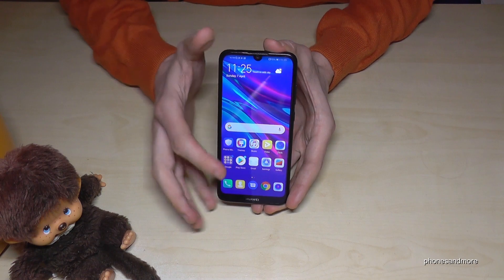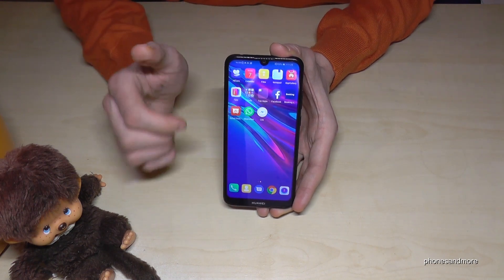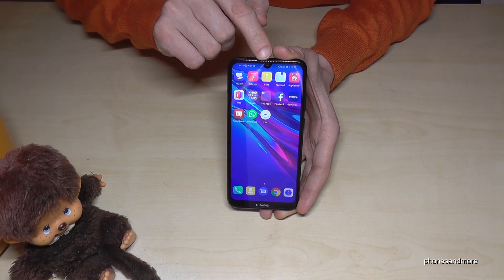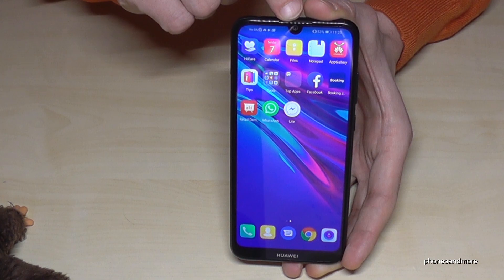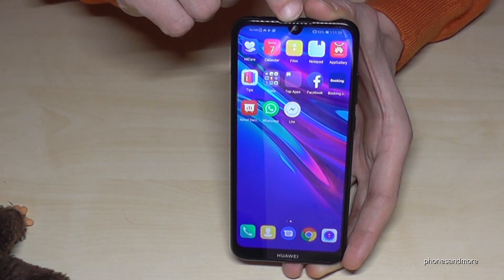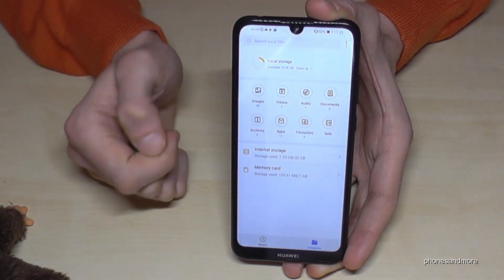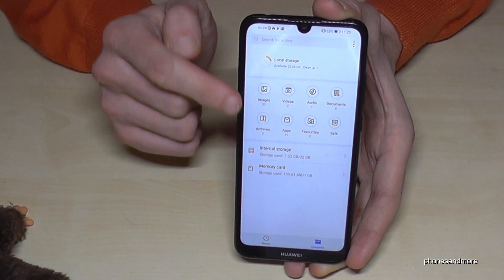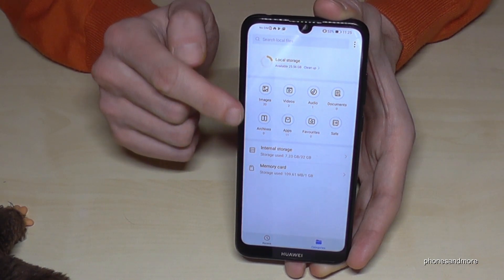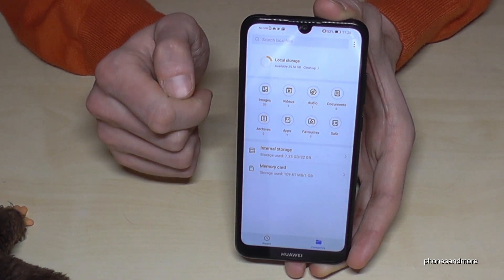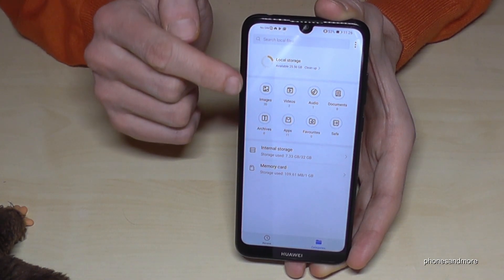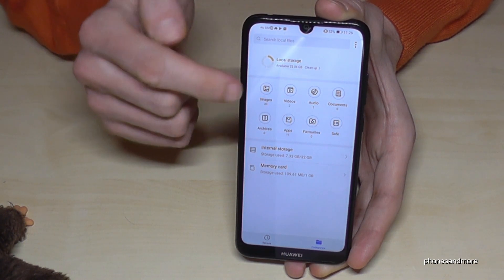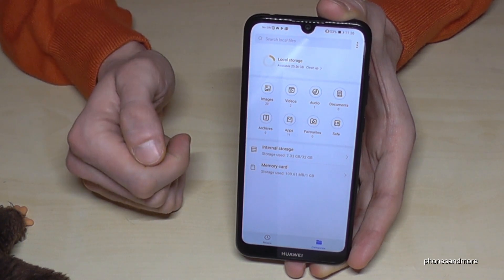First of all we need a file explorer and there is already one pre-installed on the phone. The name of this app is Files — tap it. The first overview is very nice because it shows a statistic of how many images we have on our phone, same with videos, audios and so on.